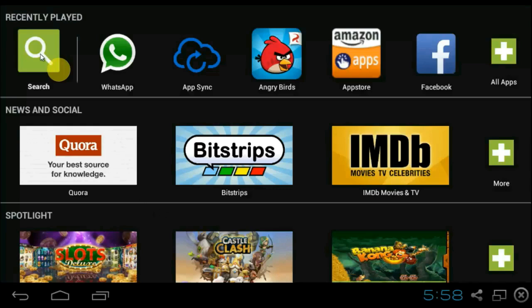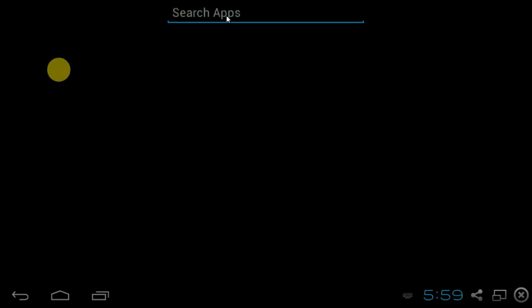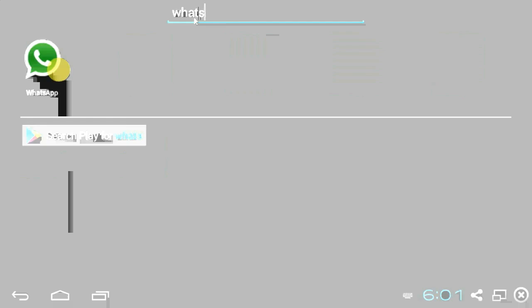First, click on the search tab. Here, search for some of the apps you like. Let us search for WhatsApp. This app is already installed on my PC, so what I have to do is just click on it.